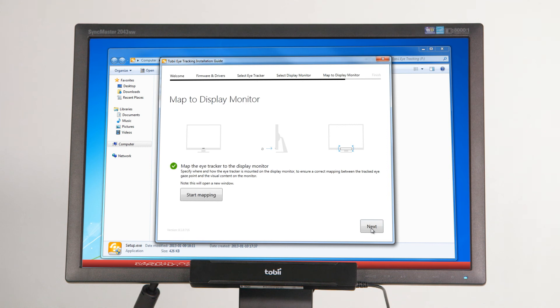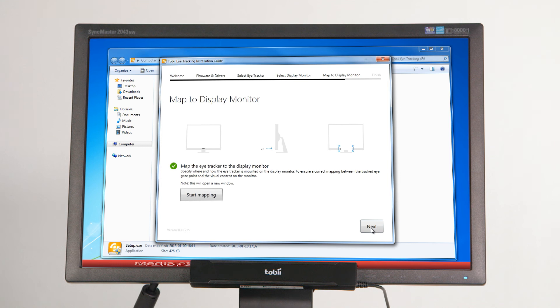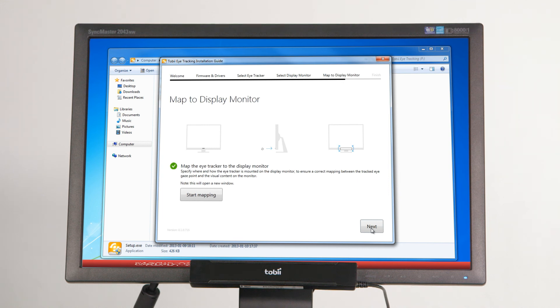In the fifth step of the installation process, you will configure where the eye tracker is positioned in relation to the active display area of the screen. It is very important that this step is performed with utmost care, as a wrongly made configuration can result in offsets in the eye tracking data. Click the Start Mapping button to begin the configuration.